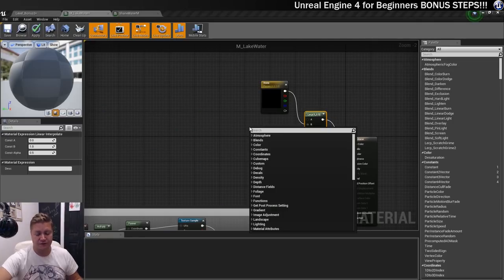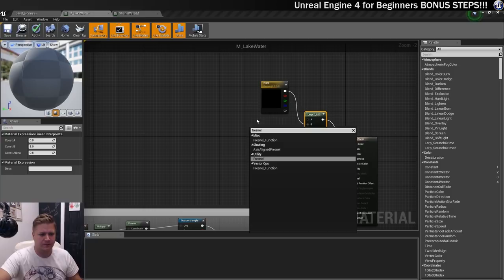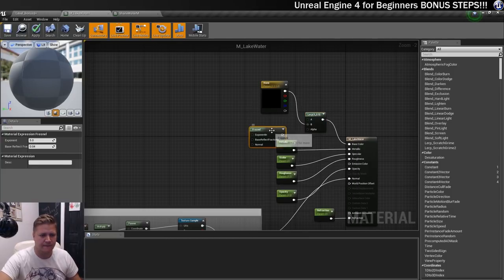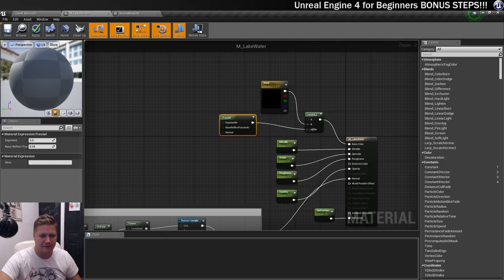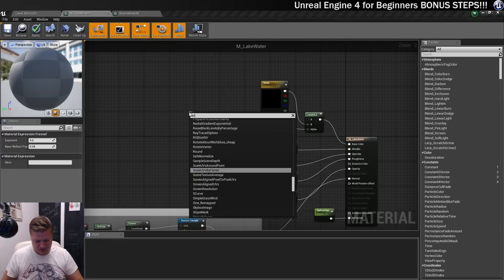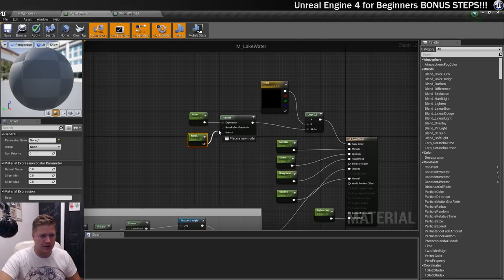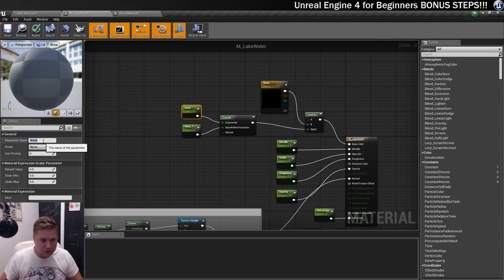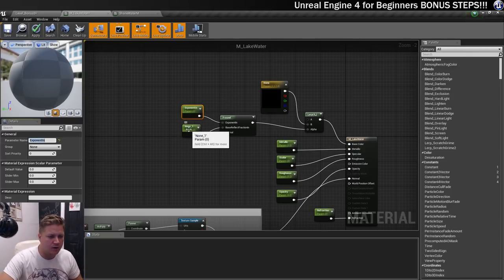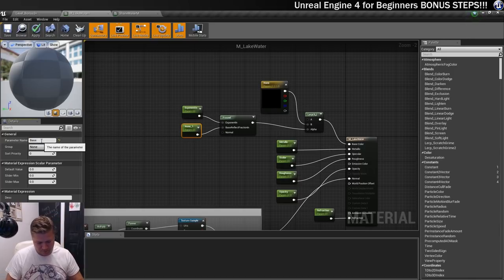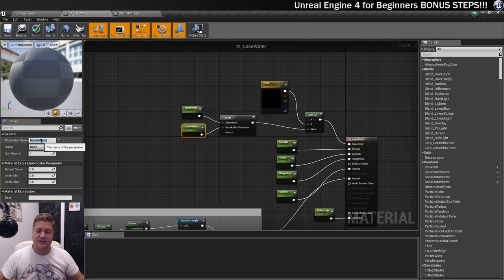The Fresnel node feeds the alpha of the Lerp, which lerps between the colour based on viewing angle. So let's add the Fresnel node — it's listed as a Utility. The result of the Fresnel goes into the Alpha of the Lerp. Then I'll add two more scalar parameters to feed into the Fresnel's inputs: one called 'Exponent In' and one called 'Base Reflect'. We can change those in the material instance to get the result we're looking for.